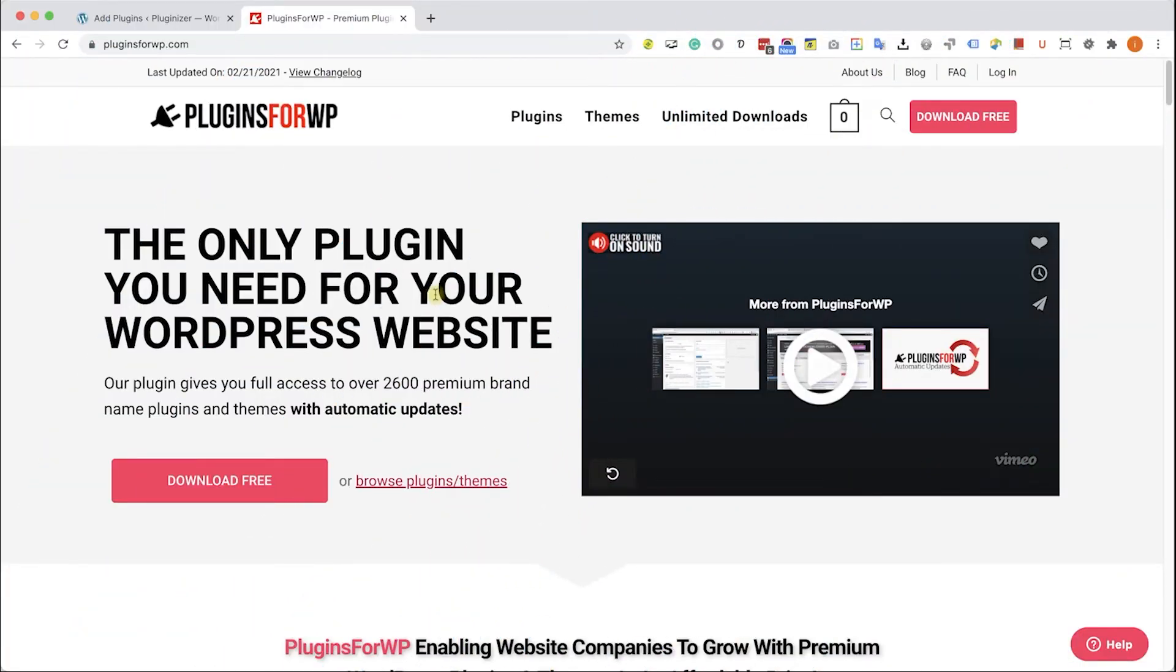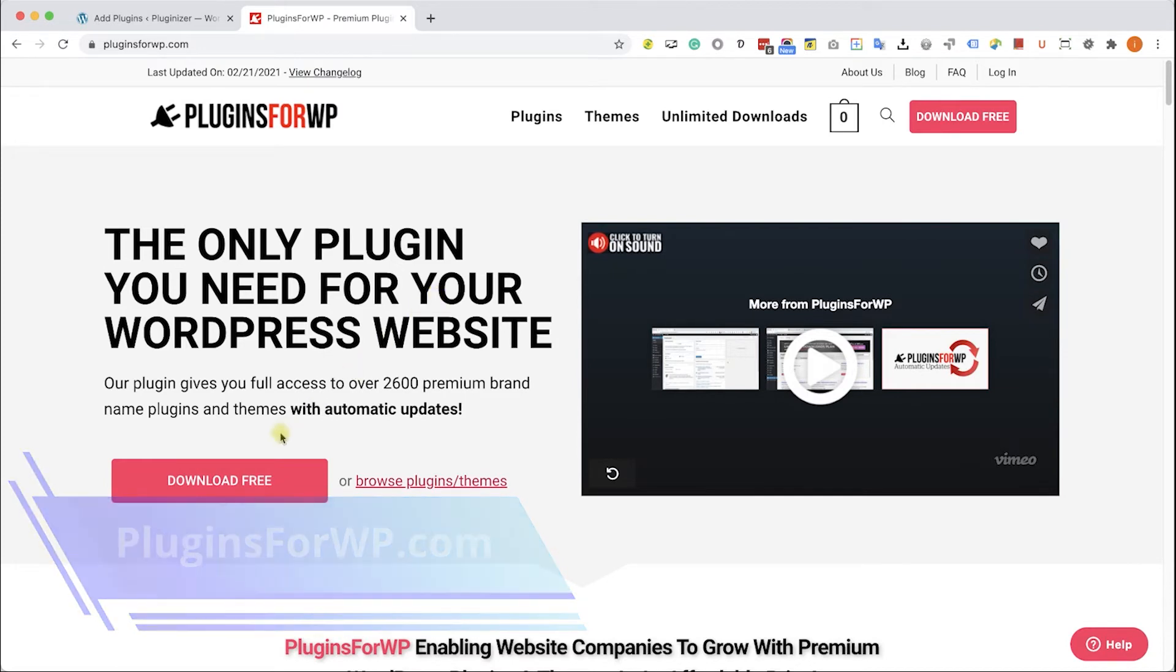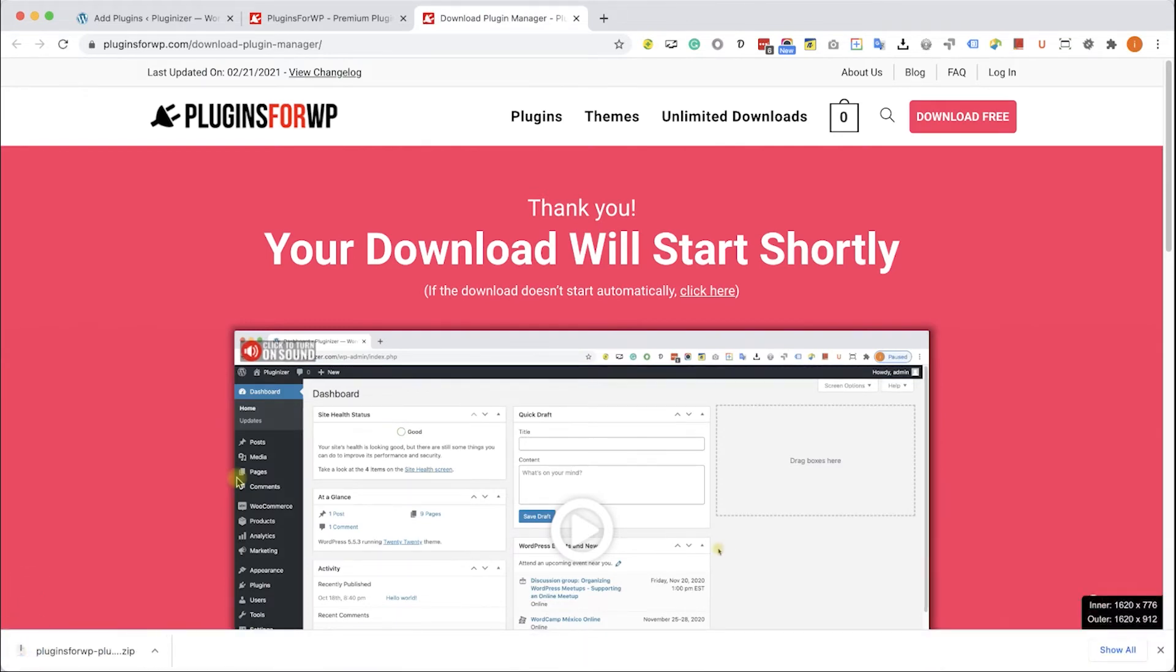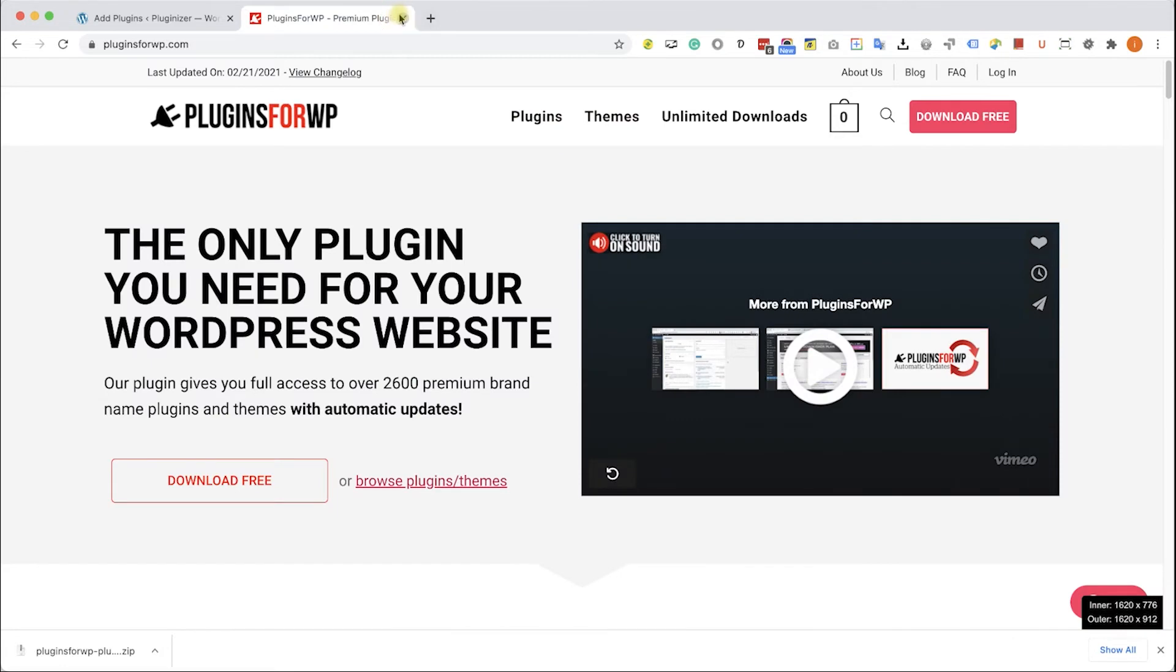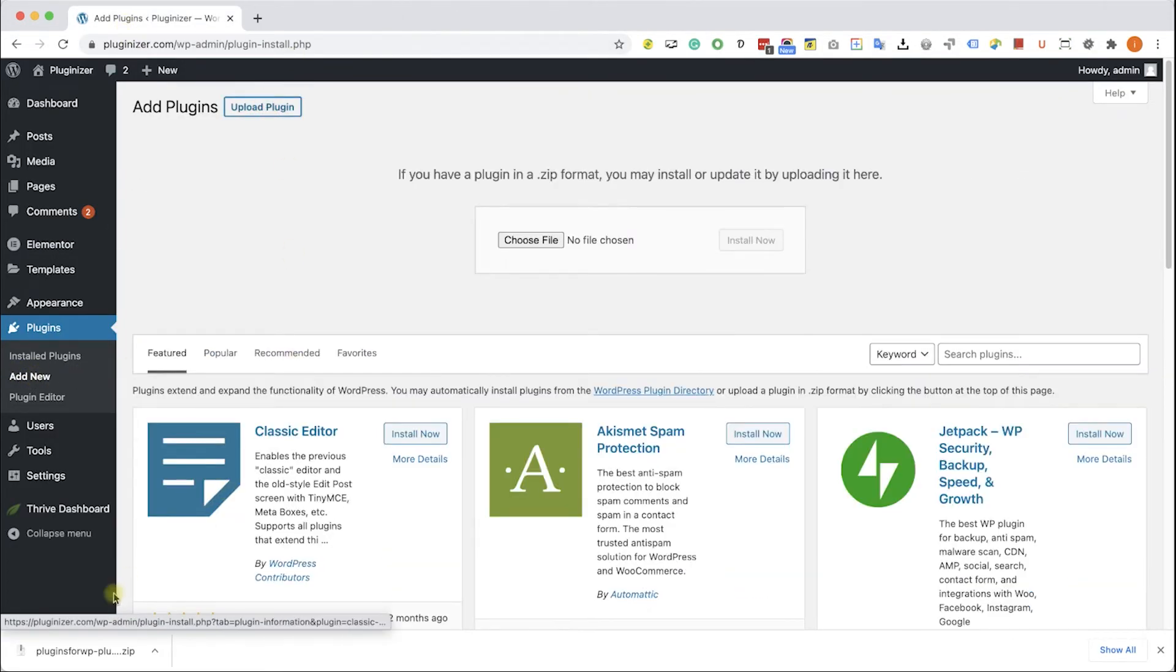Before wrapping things up, I would like to show you how to get any premium WordPress plugin or theme for 97% of the original price. Just go to plugins4wp.com and click on the download free in order to download our free plugin manager that we developed.